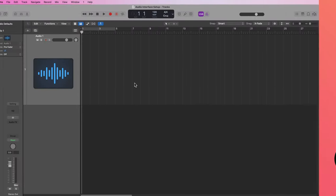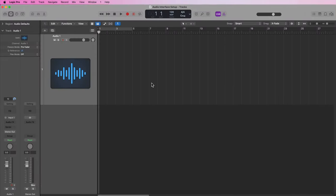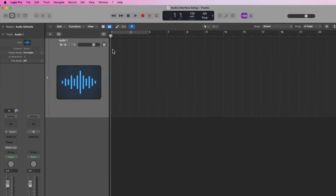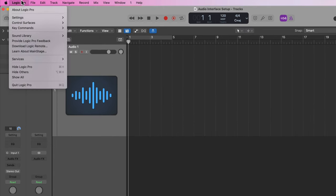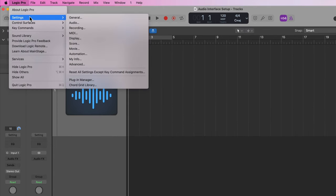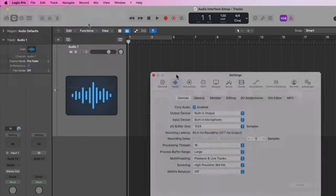Okay, so now how do you set this up in Logic Pro? You go up to Logic Pro settings or preferences. Remember, if you're in version 10.7.4 and earlier this will say preferences, and then from here you'll go to audio.